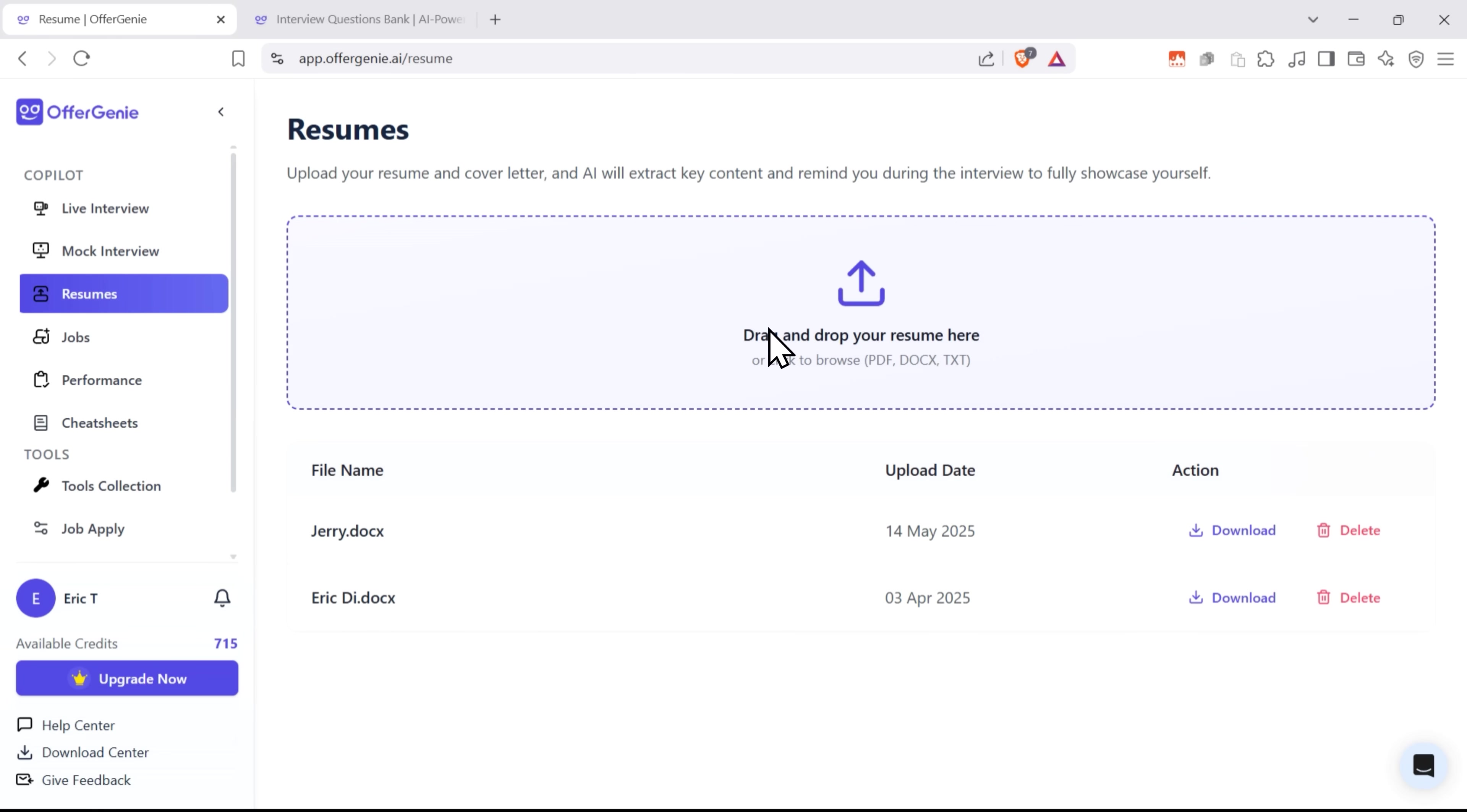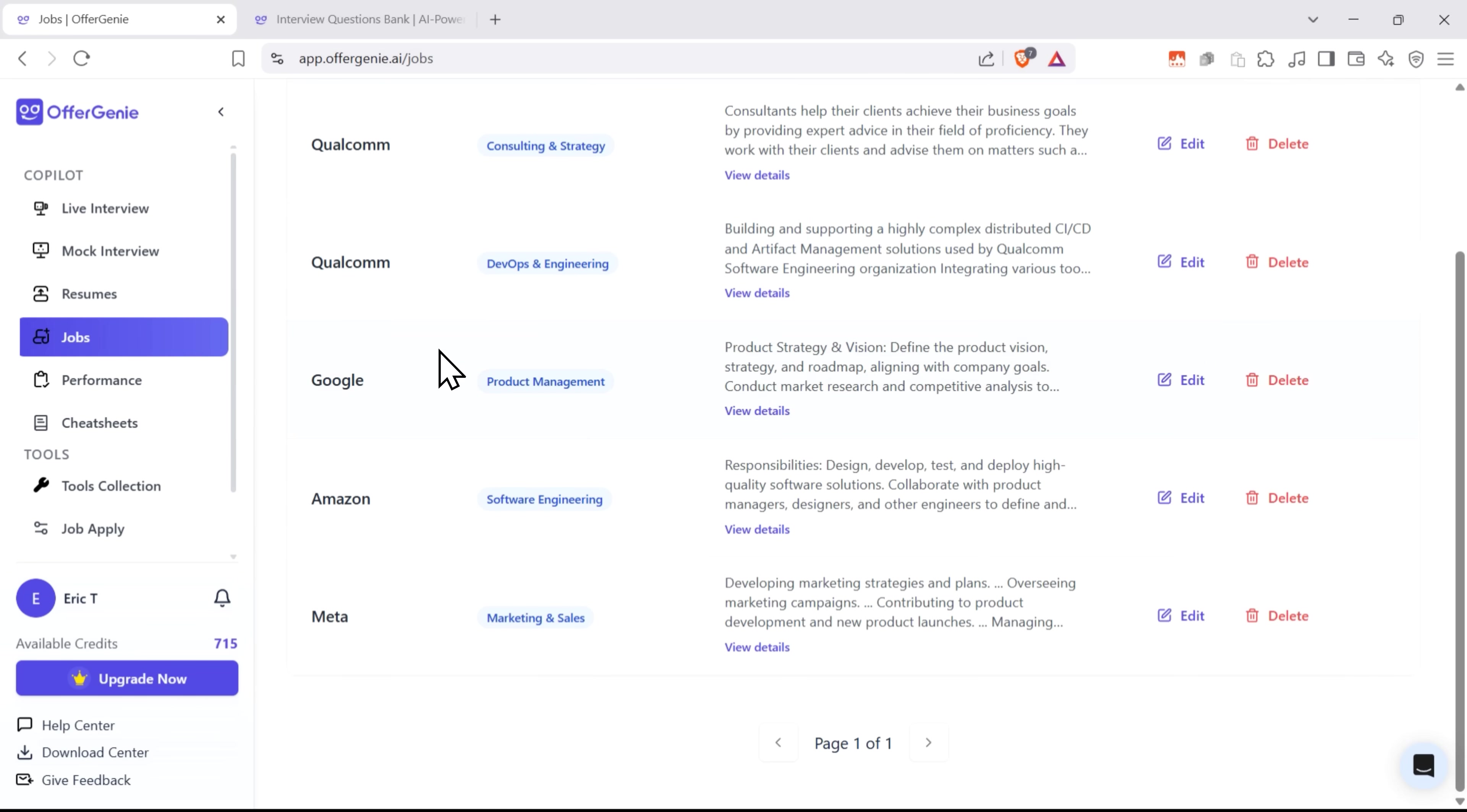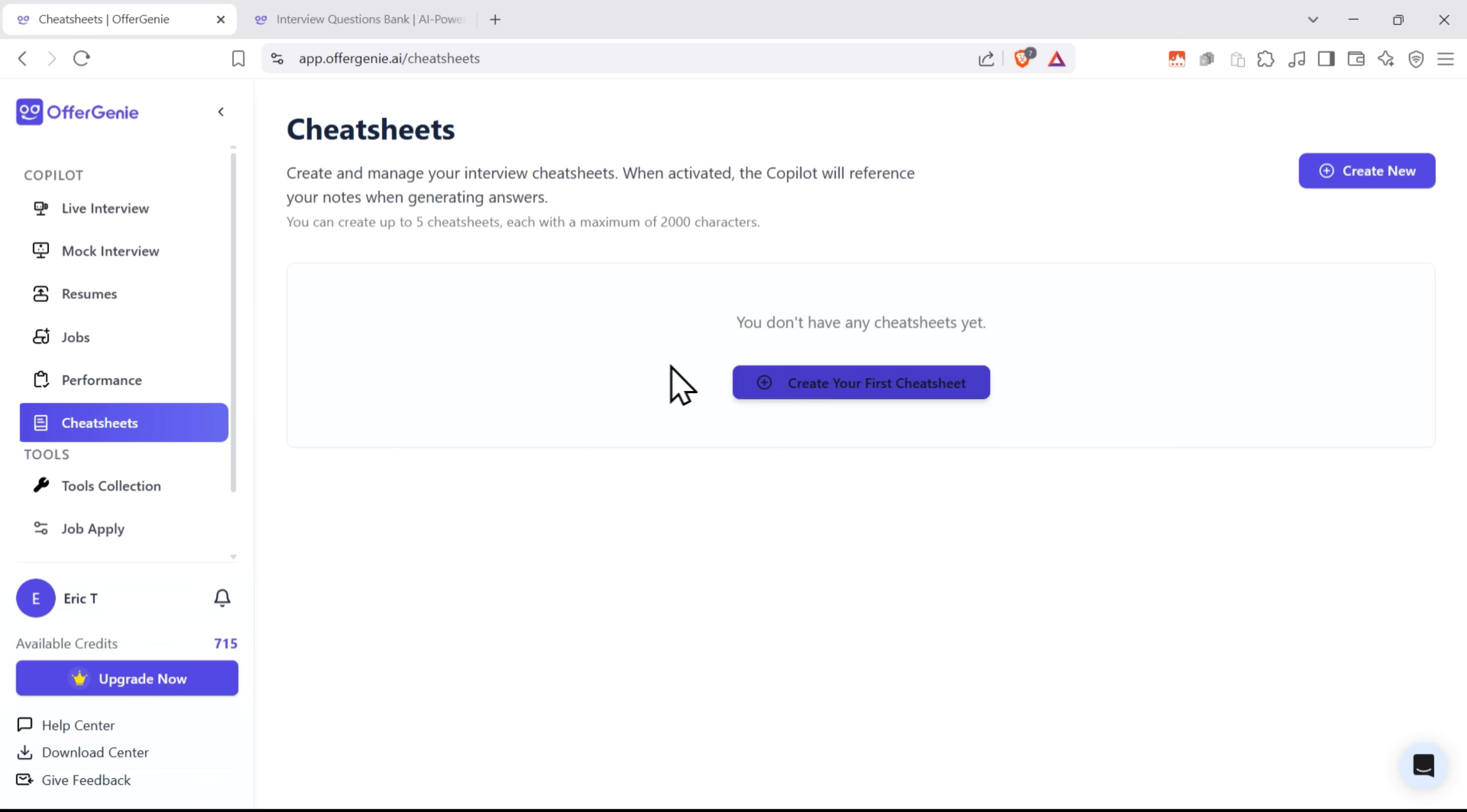Here you can upload and keep your resumes. The jobs tab helps you figure out what you really want when it comes to job search, so the AI can match you with the right stuff and help you do better in interviews. Here you can view performance reports when you have them. And here you can create and manage your job interview cheat sheets.